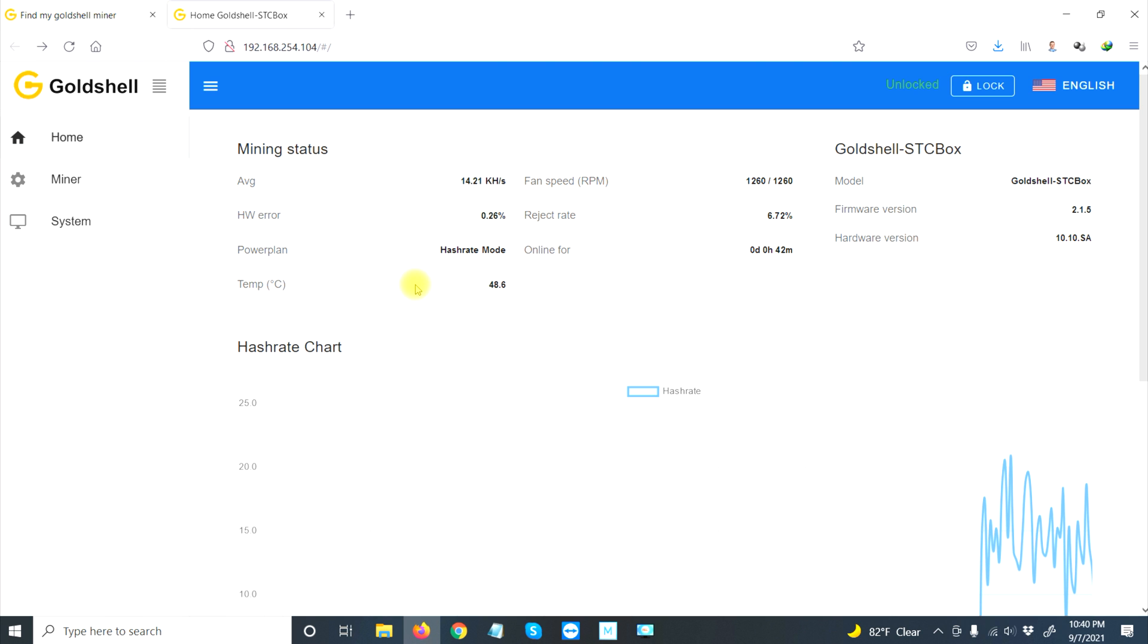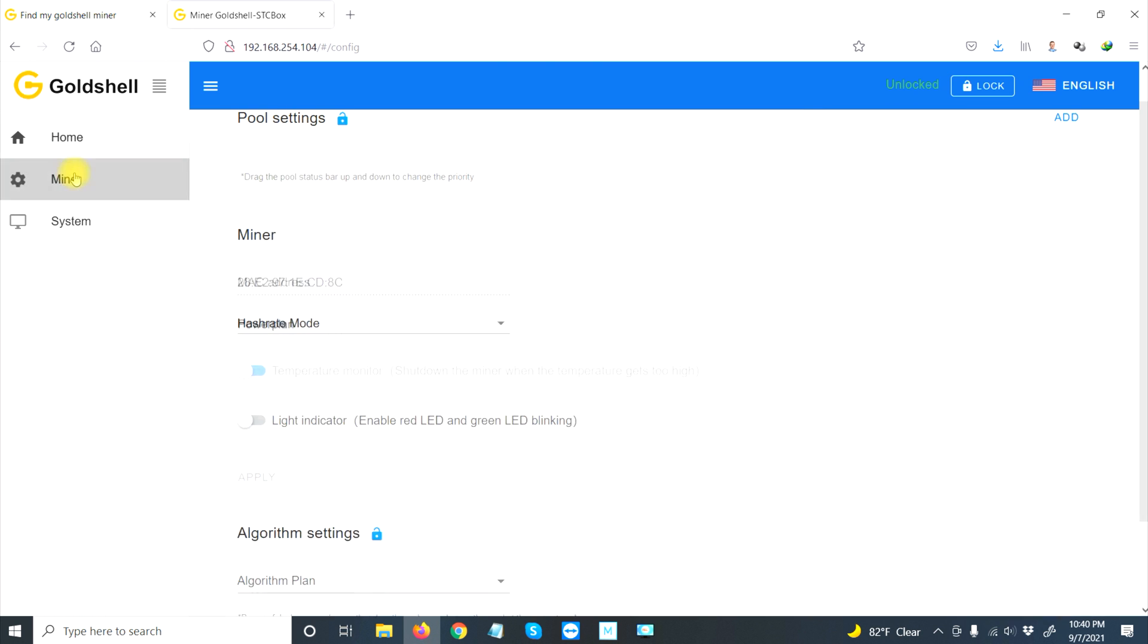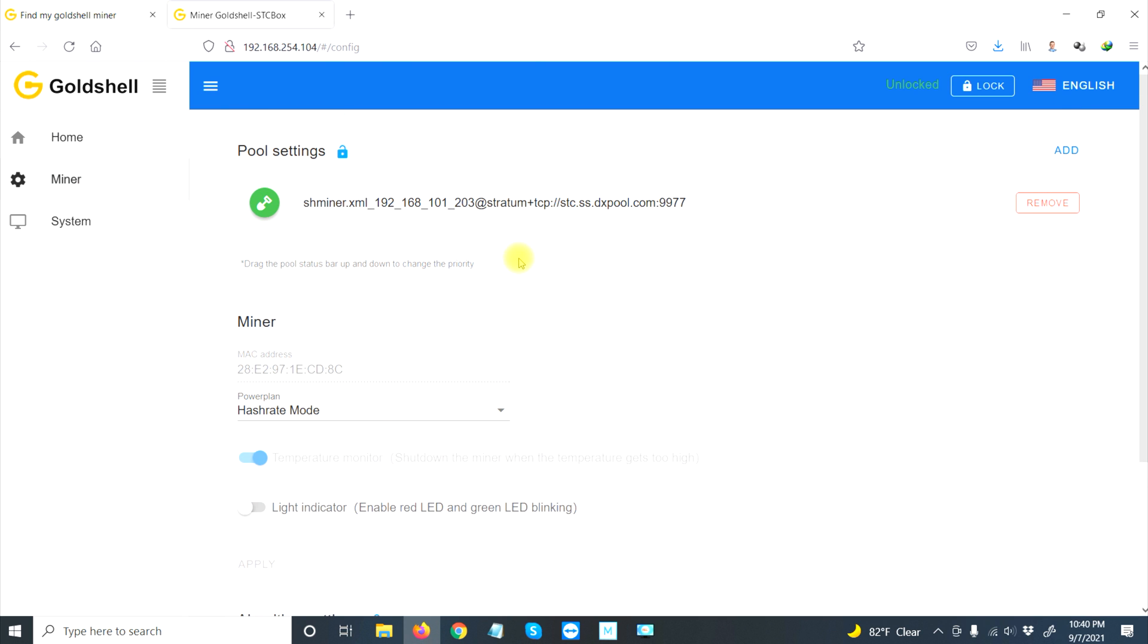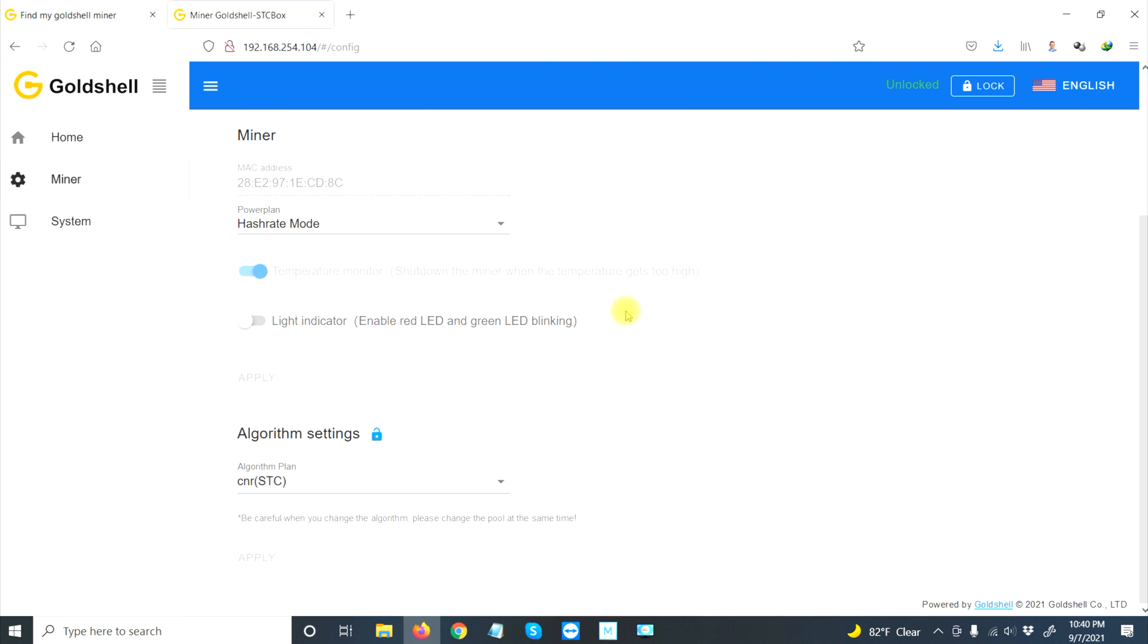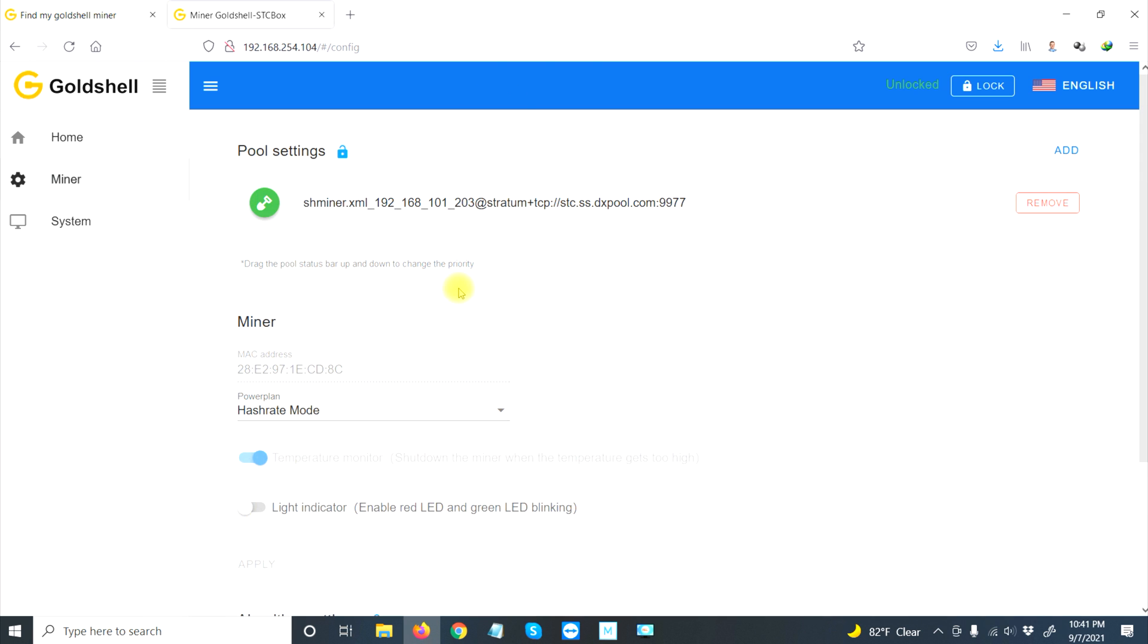What we have to do first and foremost is set up our mining pool. You do that by going to the miner section. It already has some sort of miner set up, but I don't want to use that one at all. There's no other hash rate modes and nothing other than STC.